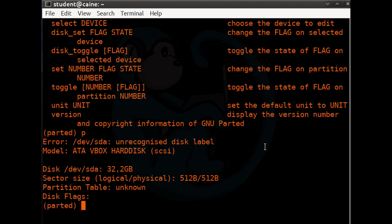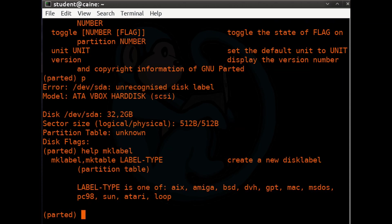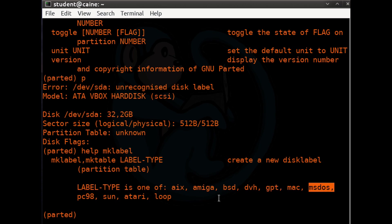You can get a more detailed explanation of each command by typing 'help' followed by the name of the command. For example, if we type 'help mklabel', it gives us a much more detailed look. You can see that there are many different types of labels we can use; the common ones are GPT and MS-DOS.